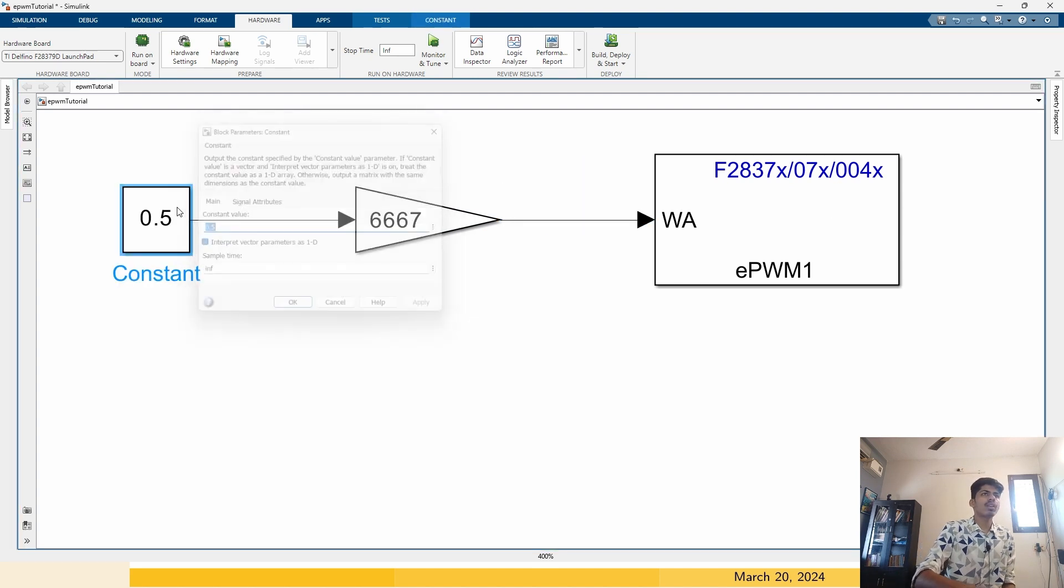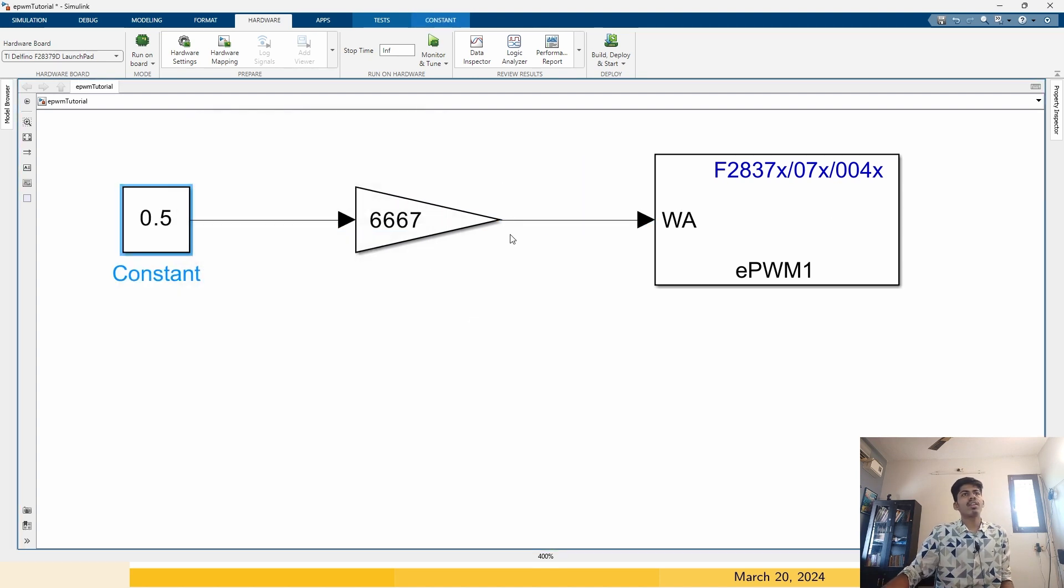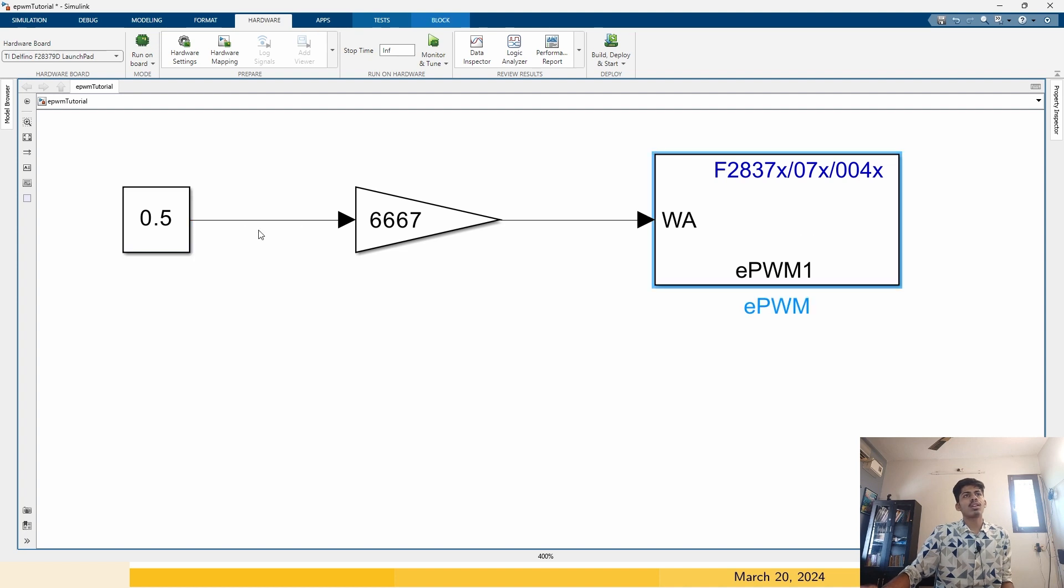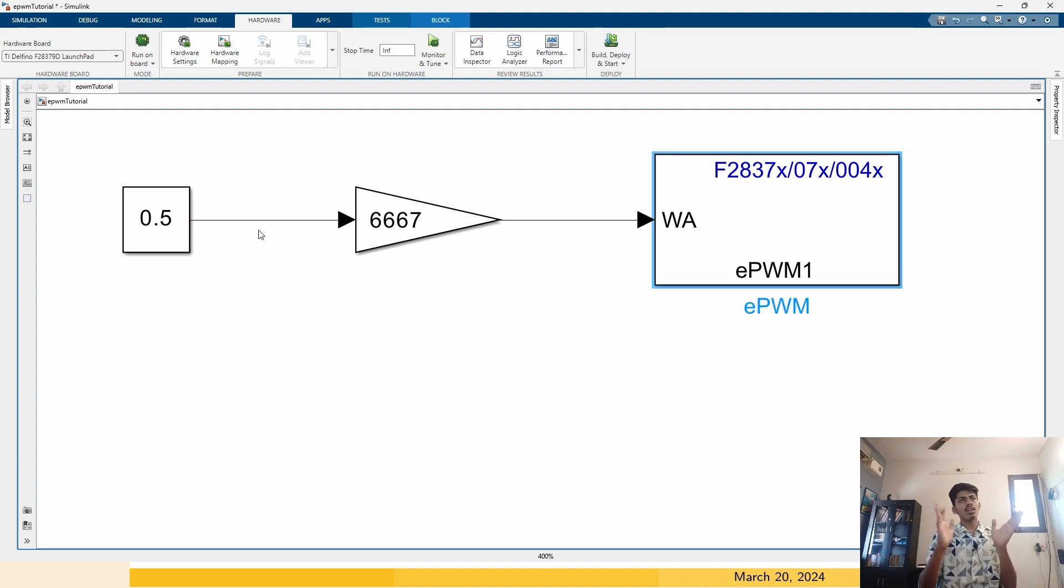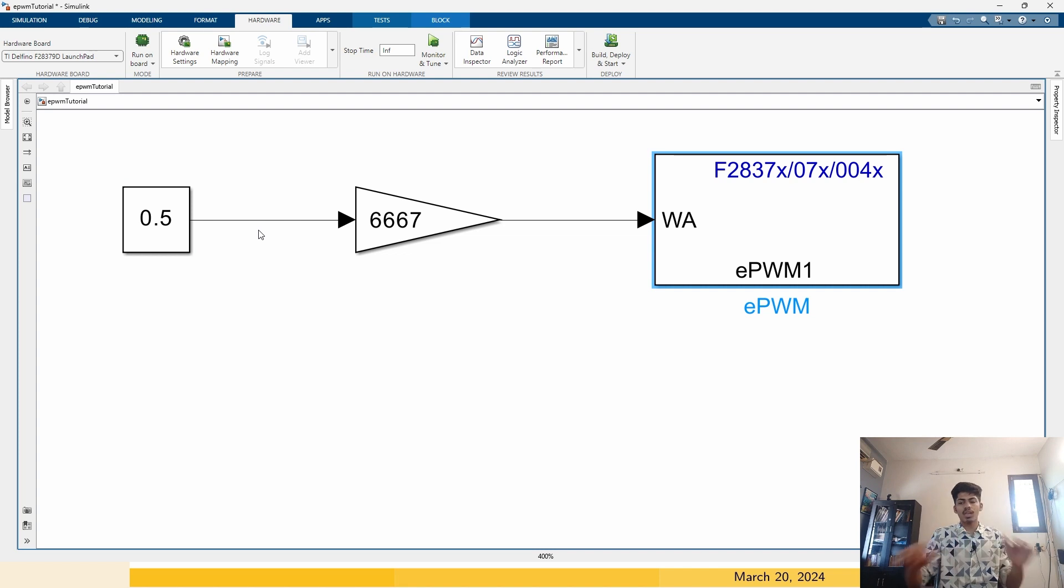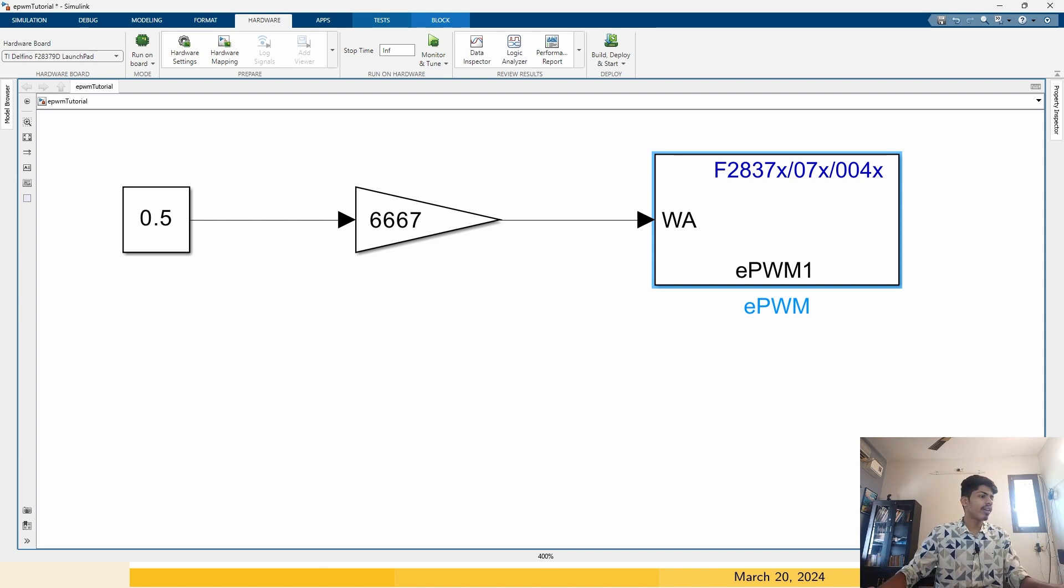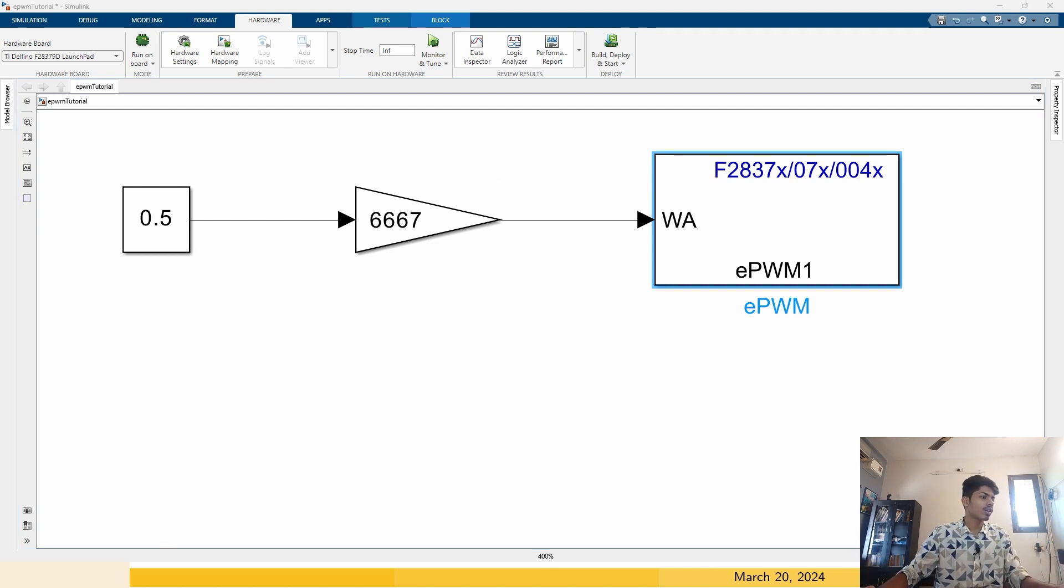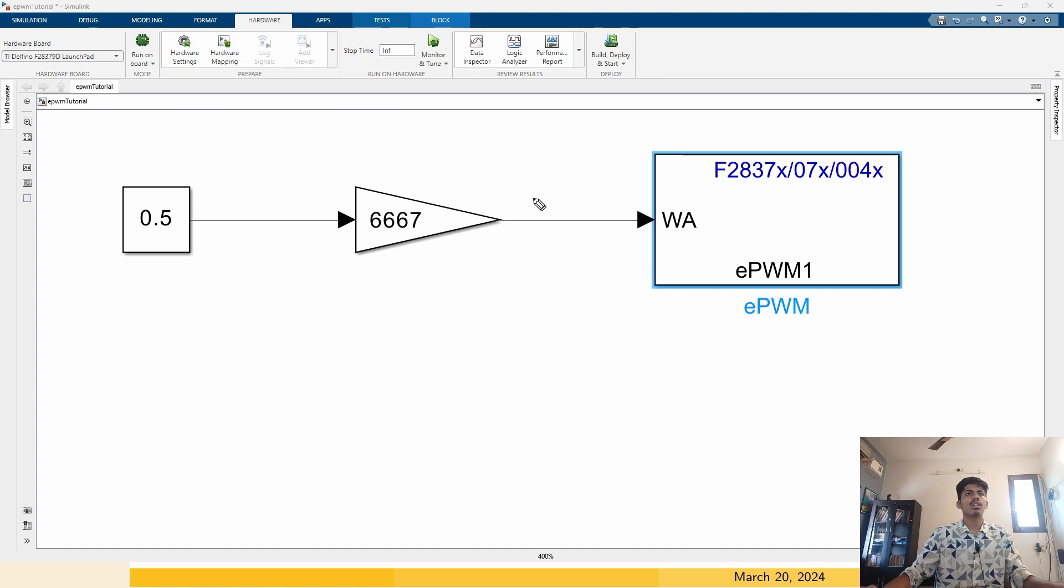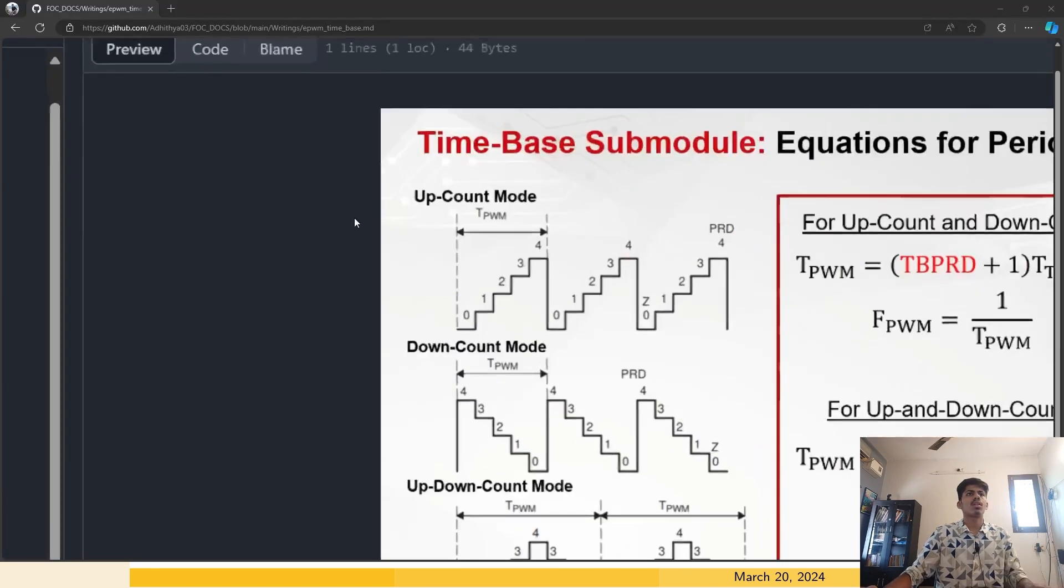Now, this counter compare value is 1 times this value, which means it is 6667. If you make it as 0.5, 0.5 into this is some 3000 something. The duty cycle, we are essentially controlling the duty cycle. I will just draw a waveform and maybe it will be visually clear.